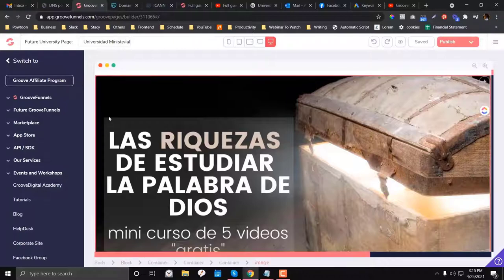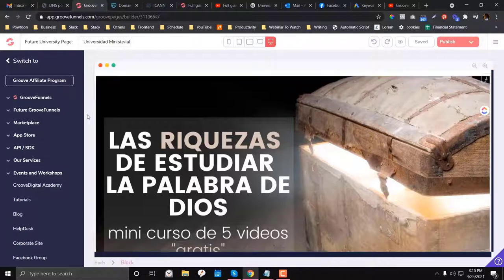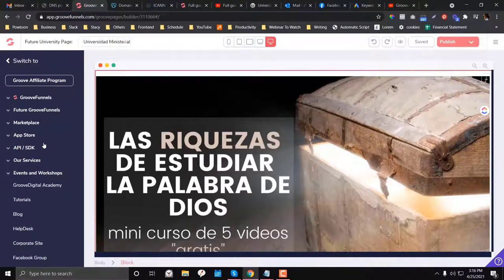So they don't ask any penny for you to get started. But if you want to open up their advanced features, then they also have a premium version for you.